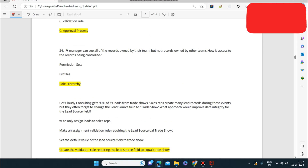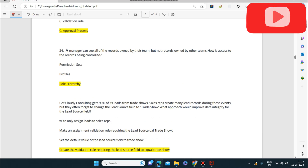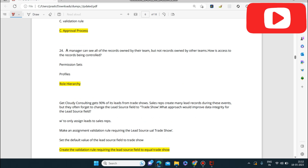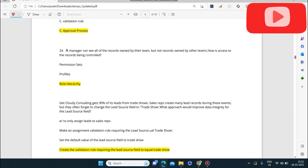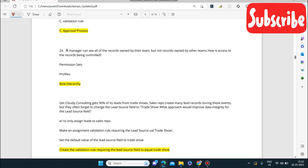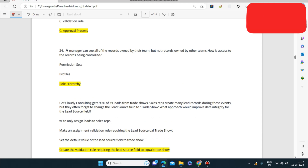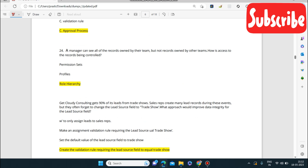Next question: a manager can see all of the records owned by their team but not records owned by other teams. How is access to records controlled? The answer is Role Hierarchy. Role Hierarchy allows the manager to see records within their team's range, but they do not have access to other teams' records.